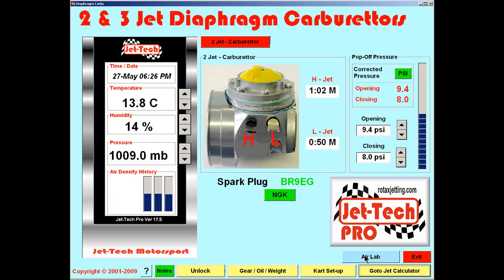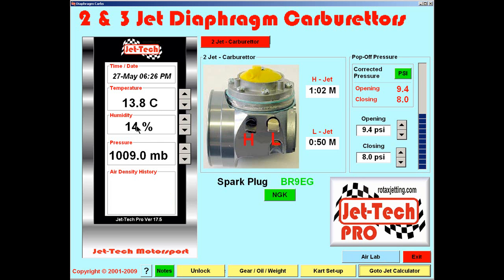So if we click the AirLab icon to enter AirLab from the Diaphragm Carburetor screen, then the pressure of 1009 mB, a humidity of 14% and a temperature of 13.8°C would be used.